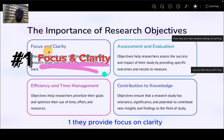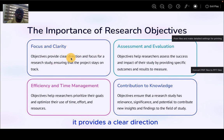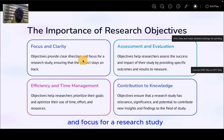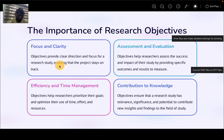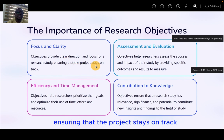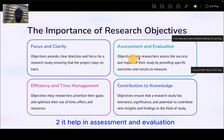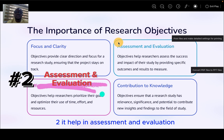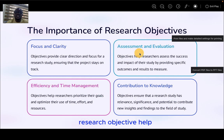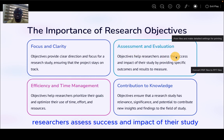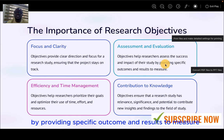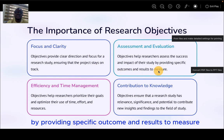One, they provide focus and clarity — clear direction and focus for a research study, ensuring that the project stays on track. Two, they help in assessment and evaluation. Research objectives help researchers assess the success and impact of their study by providing specific outcomes and results to measure.